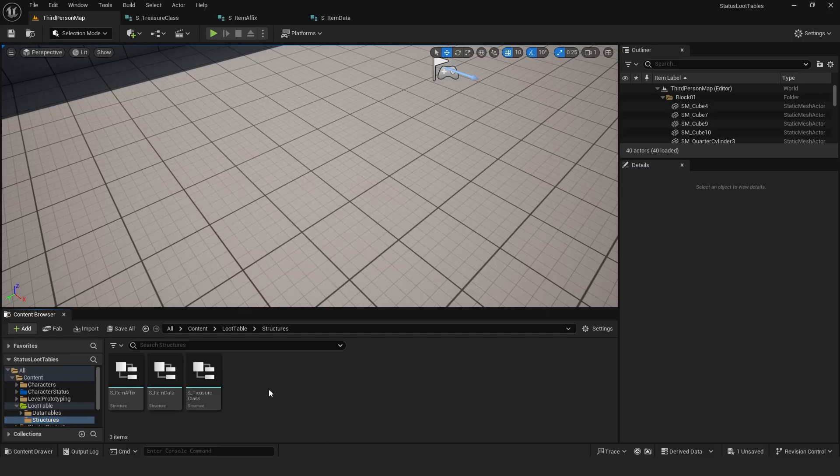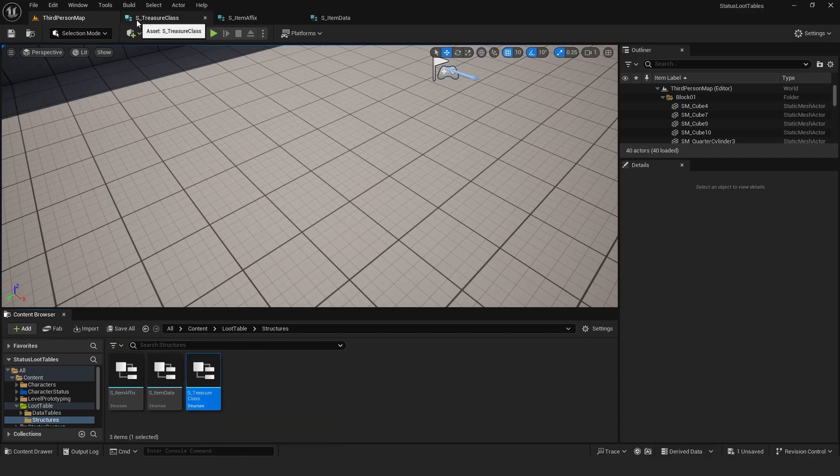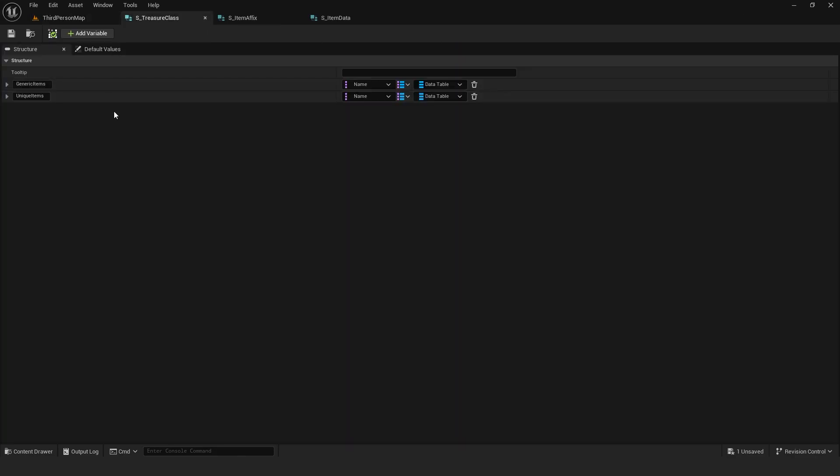Before creating the loot table component, I set up several structures to form my loot tables or data tables in Unreal Engine. A structure with two identical maps for generic and unique items.